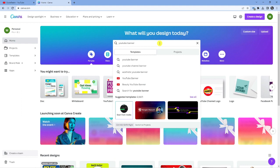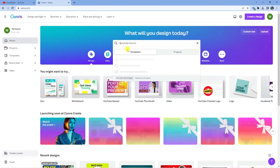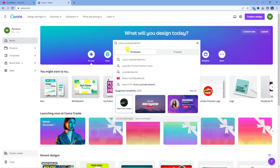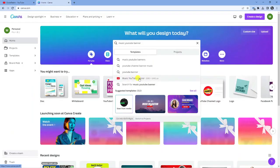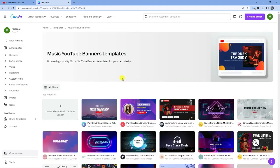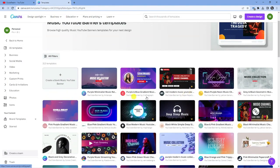If you want, you can actually niche down a bit more as well. So if, for example, you wanted to do a YouTube banner in the music niche, then you could put like music YouTube banner. And you'll see in the suggested results, we're going to get this music YouTube banner. So what you're going to want to do is go ahead and give that a click, and what it's going to do is actually bring up some pre-made templates.